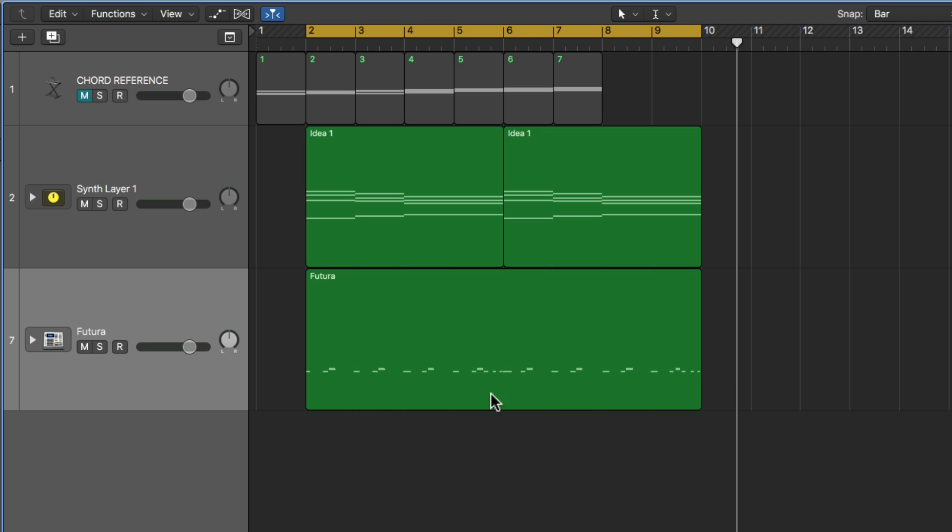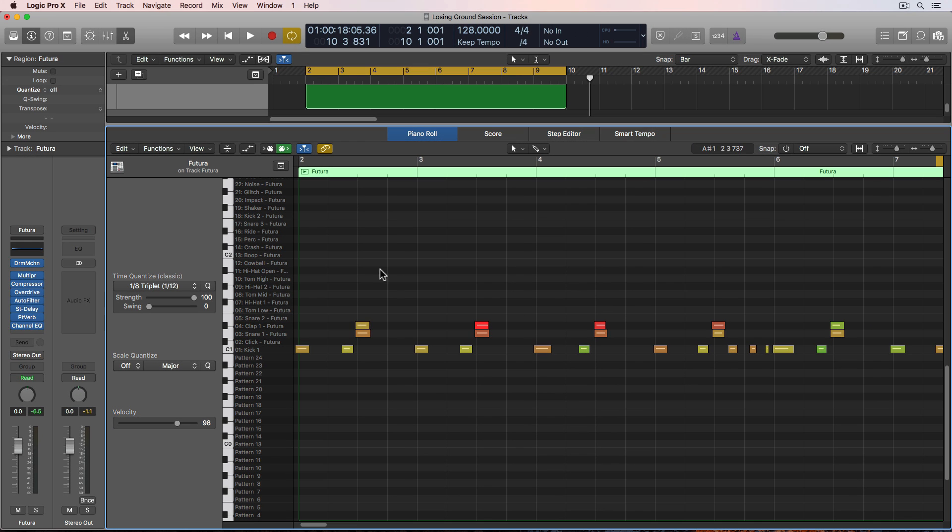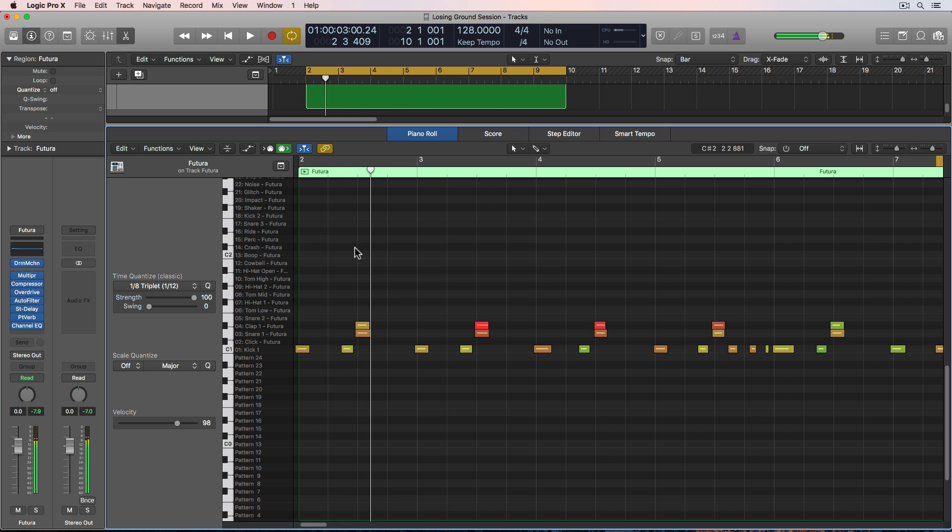So let me open up the MIDI region for the drum beat that I just played in, and you'll see that the very first note kind of overlaps the very first bar a bit. So when I hit play, you miss that first note.